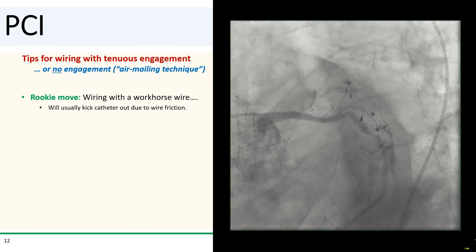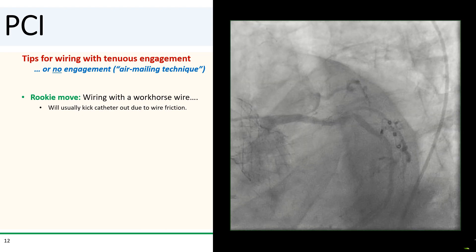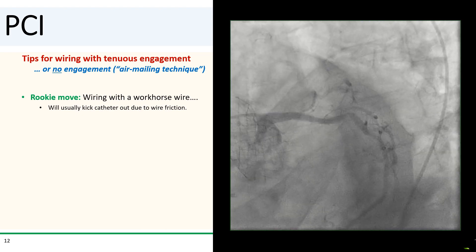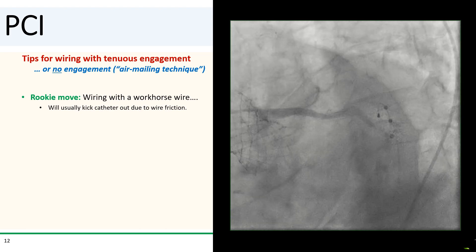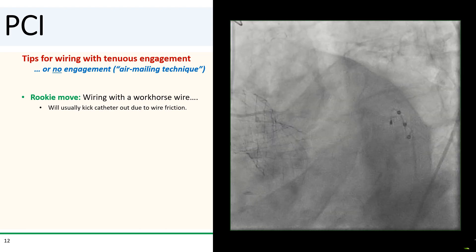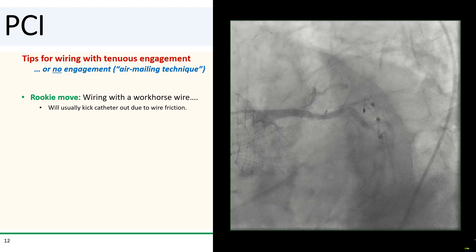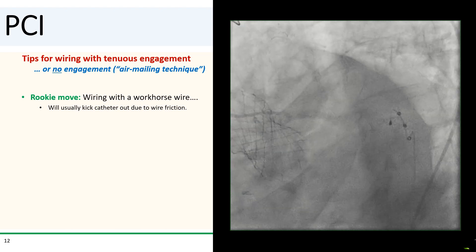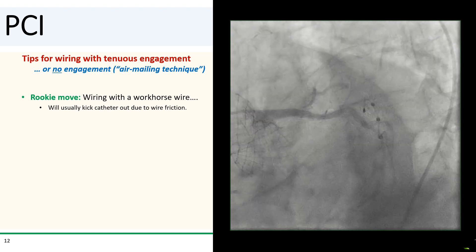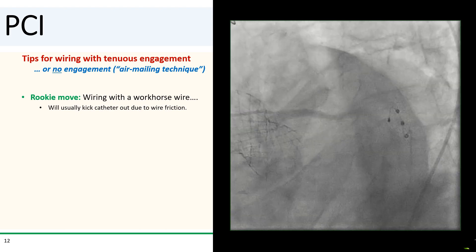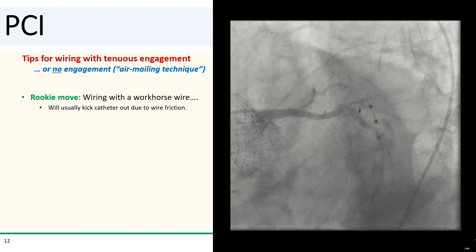Here are some tips for wiring with poor engagement or backup, or wiring with no engagement at all—the so-called air mailing technique. The rookie move is to treat this like any other PCI and just wire with your regular workhorse wire. That usually won't work because the friction between the workhorse wire and the vessel wall will generally kick out the guide before the wire makes it even past the proximal part of the vessel.